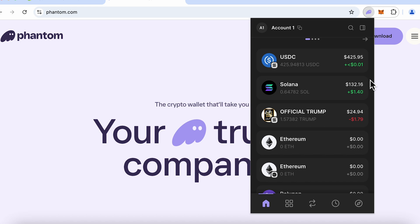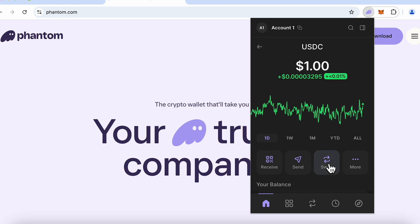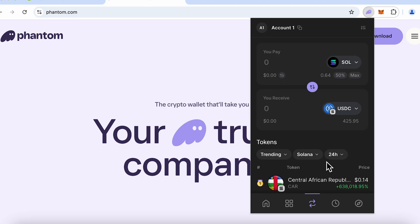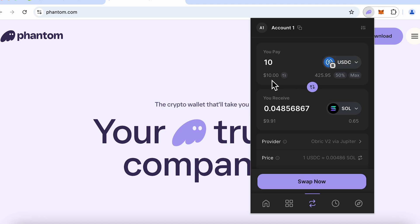Now suppose I want to swap some USDC for Official Trump. I would click on USDC over here and go to the swap button. I'll make sure I click the reverse button because the box above is the one from which you are paying, so now I am paying using USDC. I'll enter the value as 10, so I am paying 10 USDC.